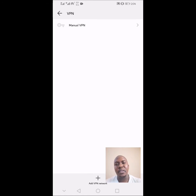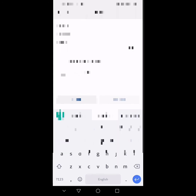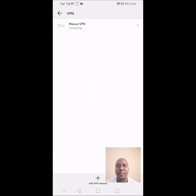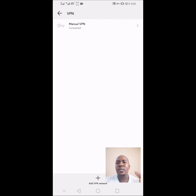Now tap on the name of the manual VPN you set up and enter your username and password. Check 'Save account information' if you don't want to repeat this process, then click the Connect button. Wait a couple of seconds since this is the very first time connecting the manual VPN on your Android phone. You will see 'Connected,' and a key icon will appear at the top right of your phone.